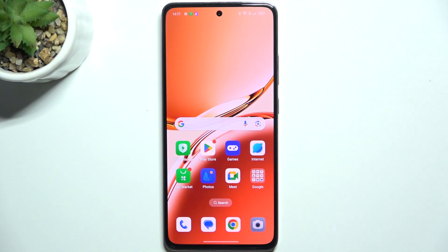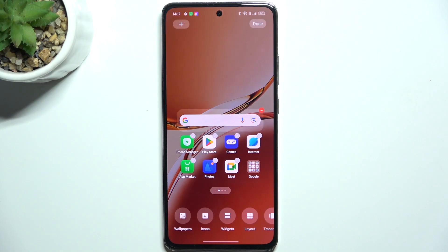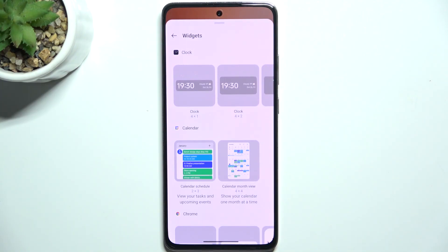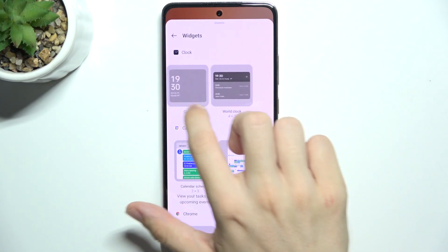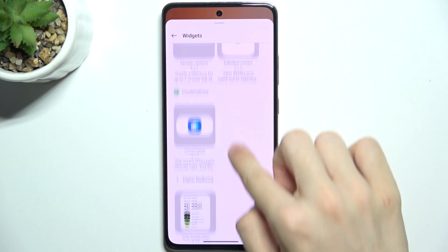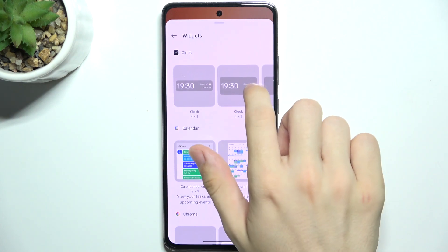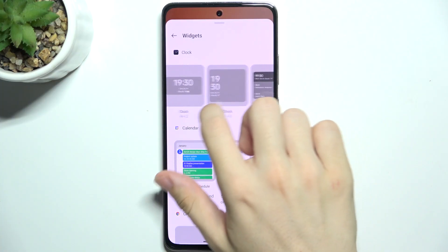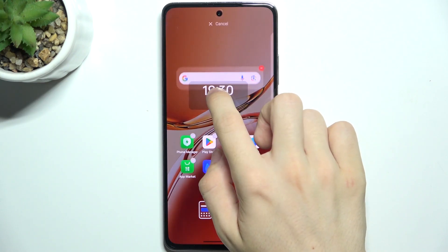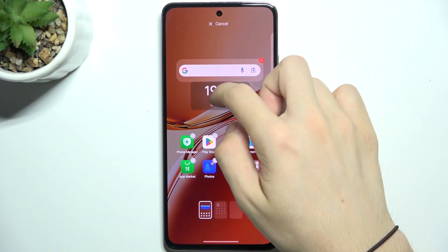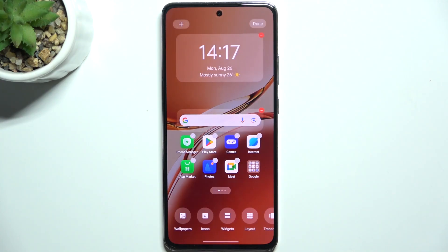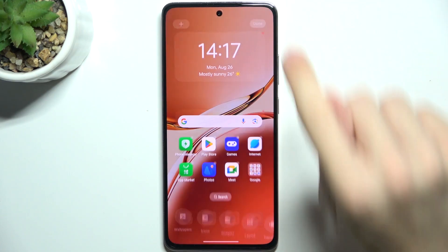To add a widget, press and hold on your home screen, then tap on widgets. Now you can choose a widget from different apps, and then you can add it. Press and hold on it, then drag it to the desired place, and then tap on Done.